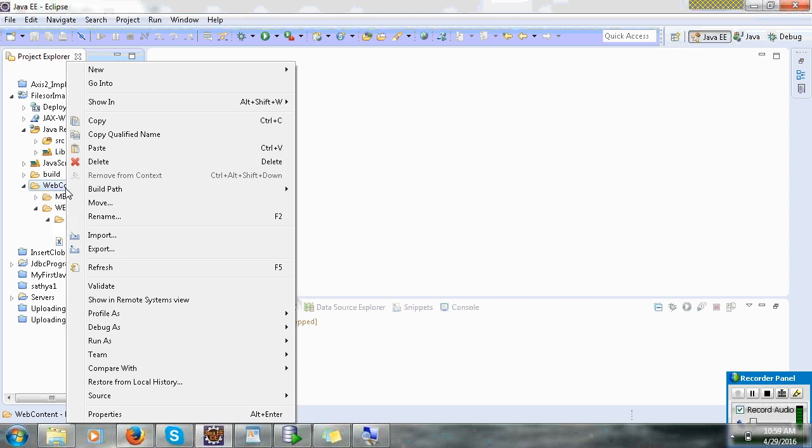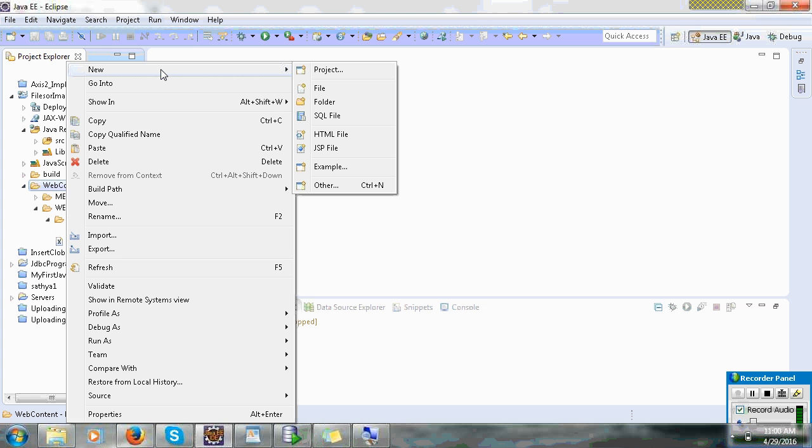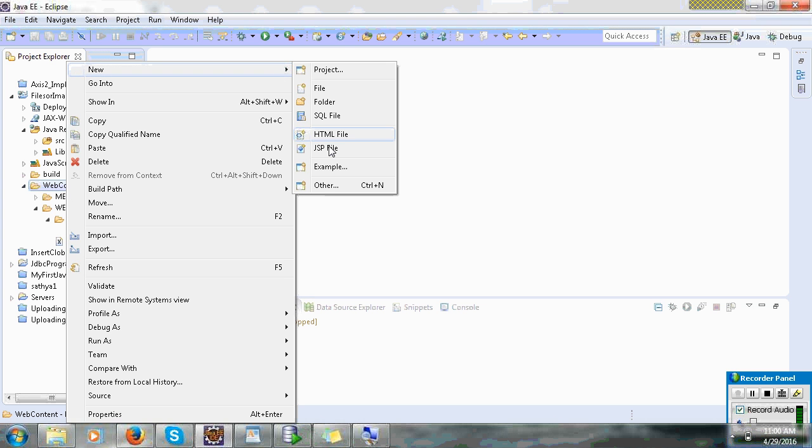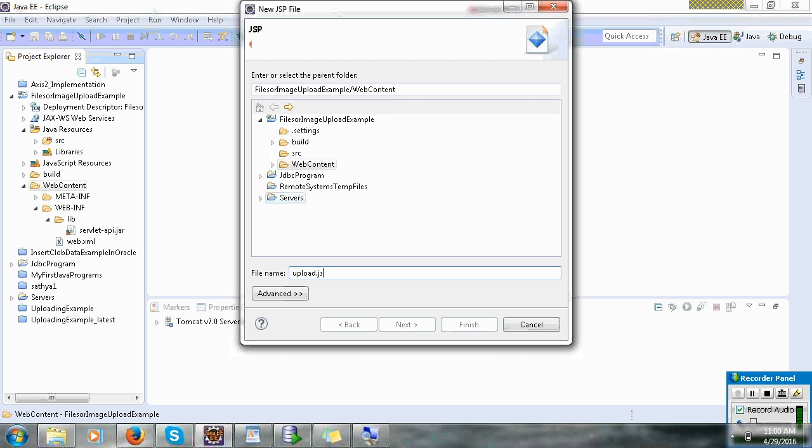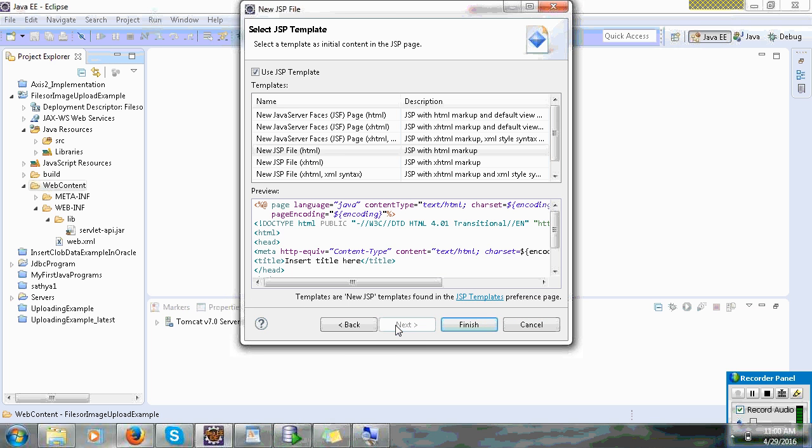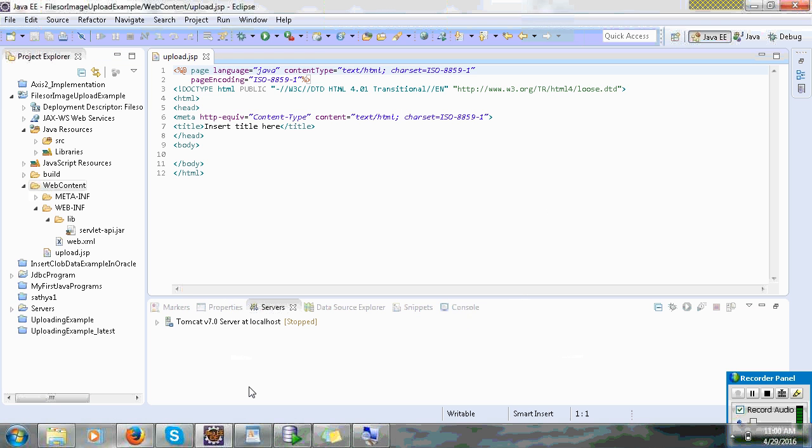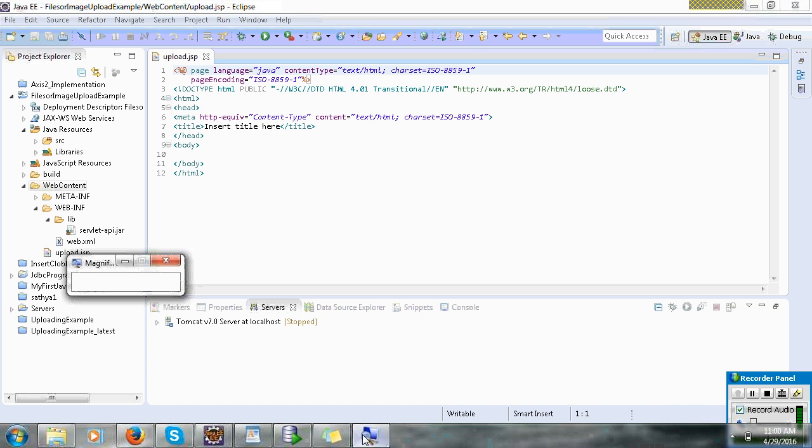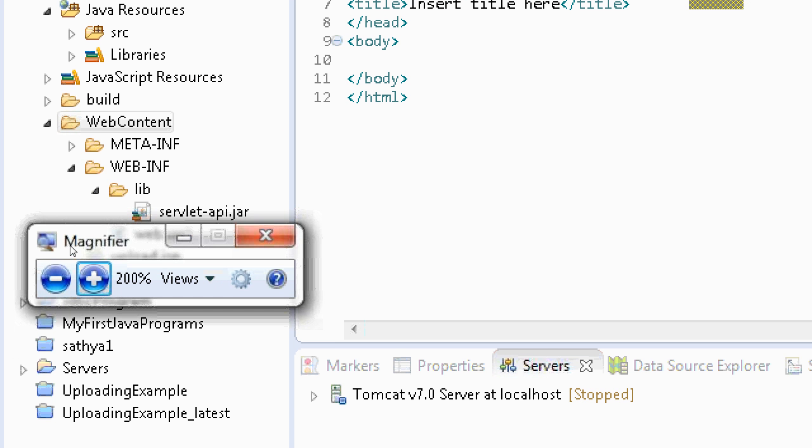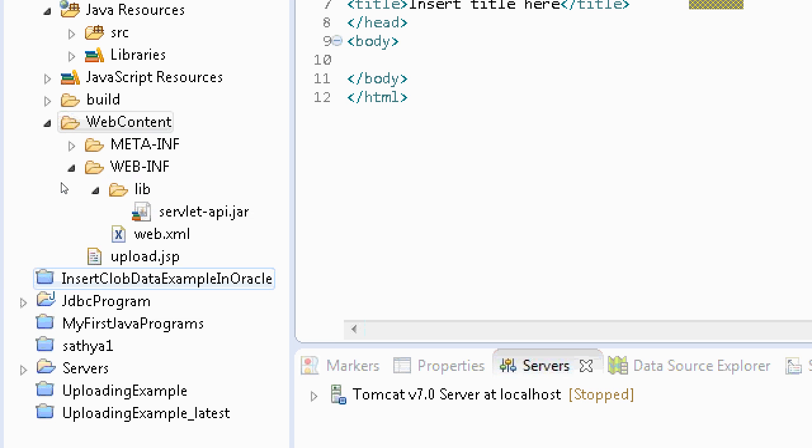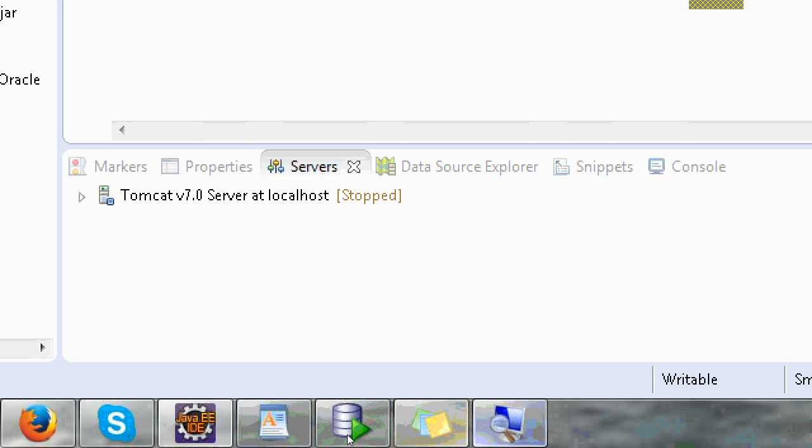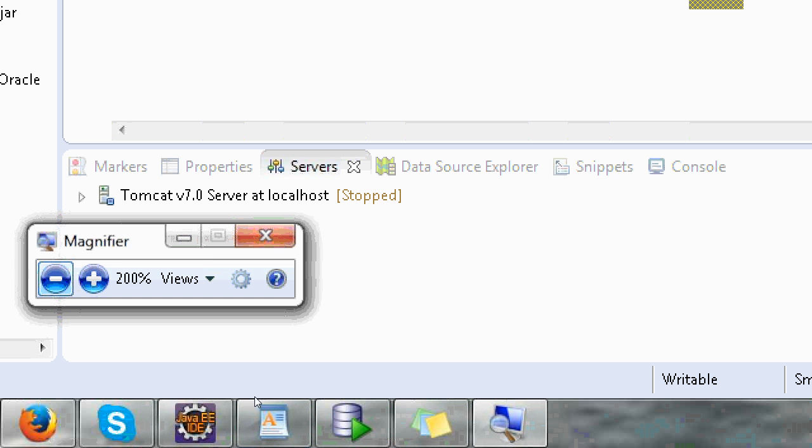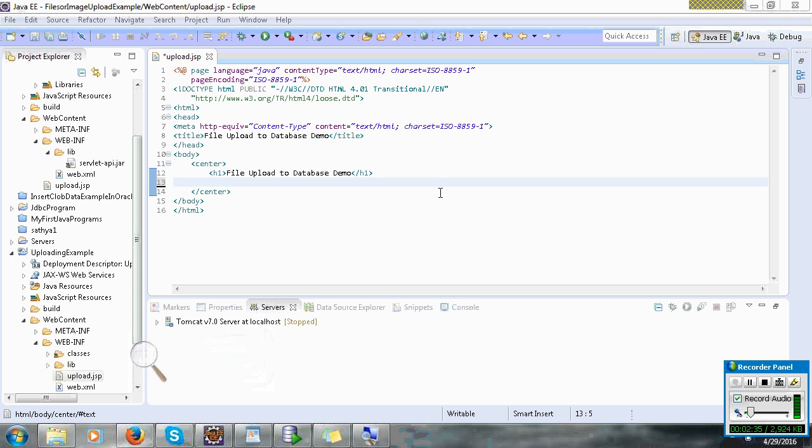First create new JSP file in web content. In web content I can view upload.jsp. Next and finish. I will insert only image.